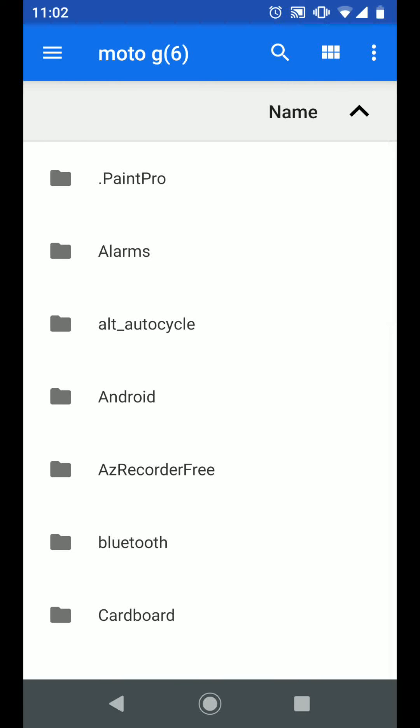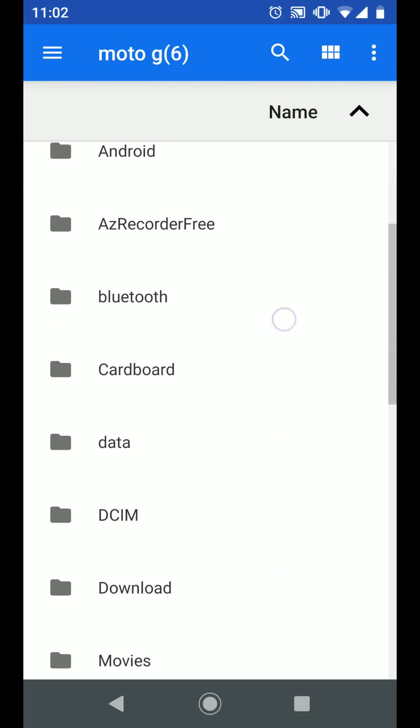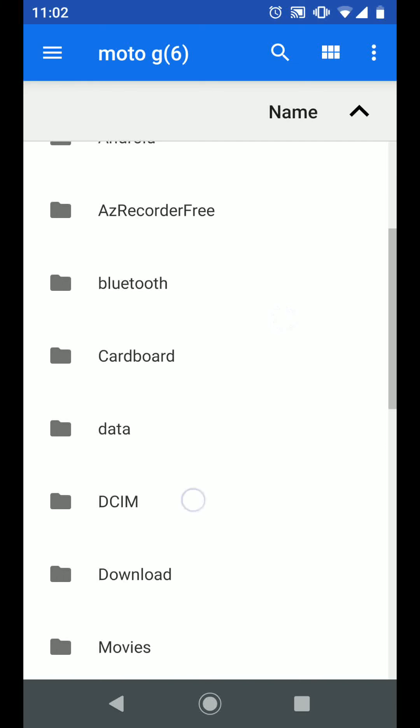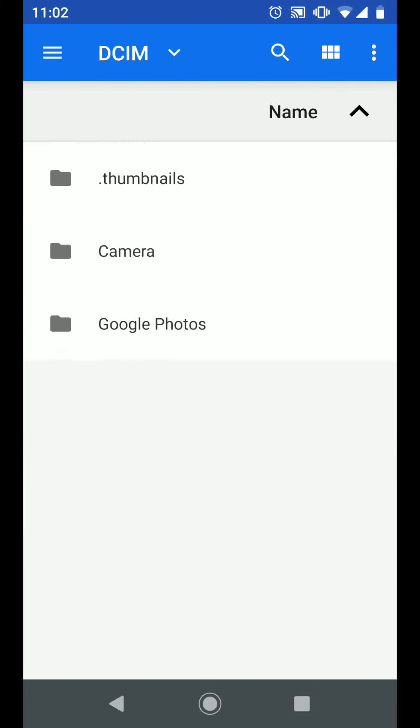Locate the folder with the files you want to move. For example, I have some pictures in DCIM folder inside the camera subfolder.